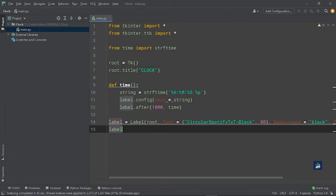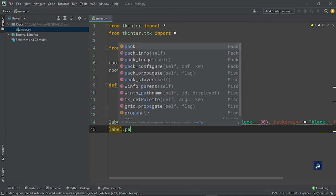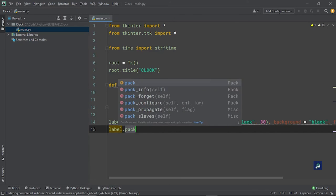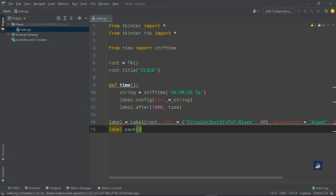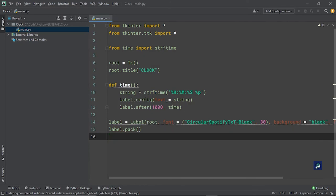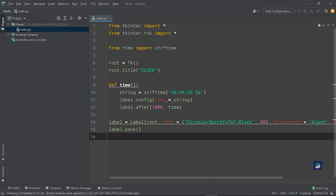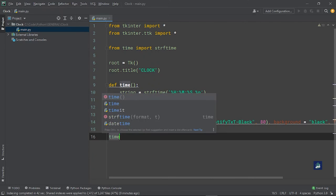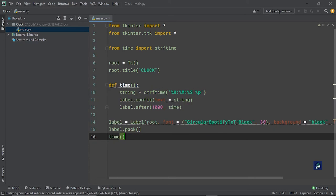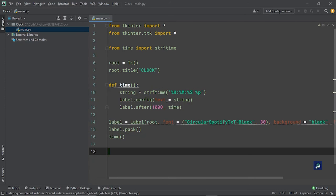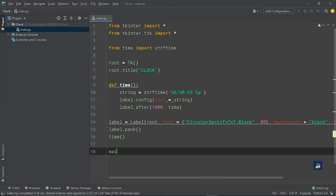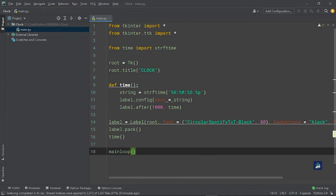Then to update it, we'll just say label.pack. Now that this is done, we need to call our time function, otherwise what will it print? So we'll say time. After this is done, the only thing which remains is not to close the window exactly, but to create the window. So we'll say mainloop.